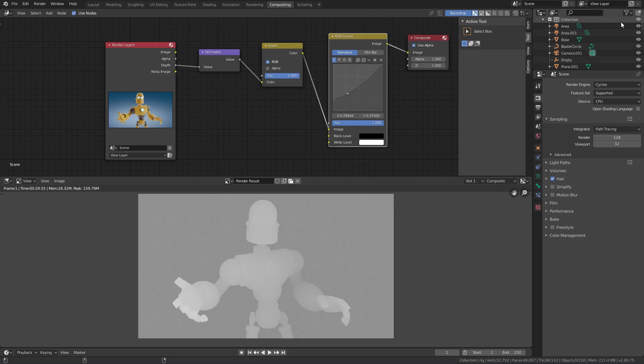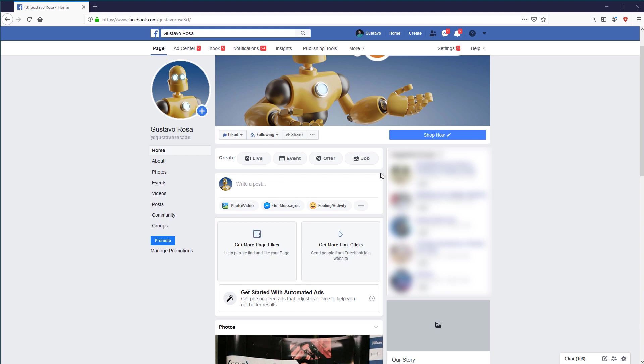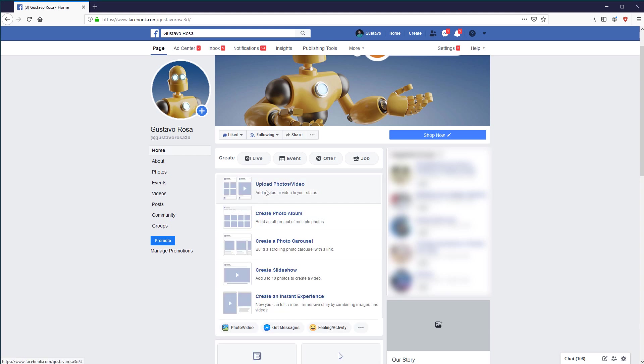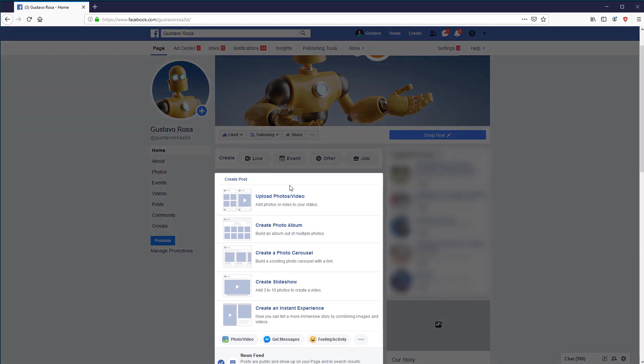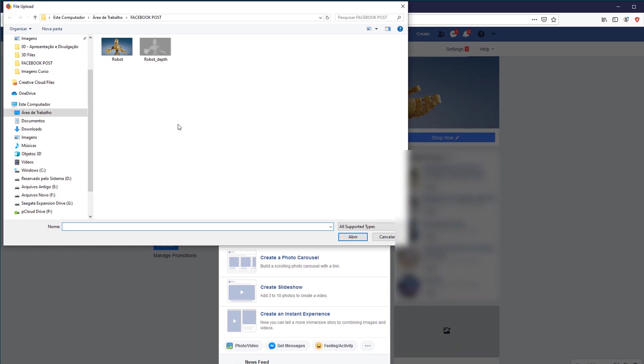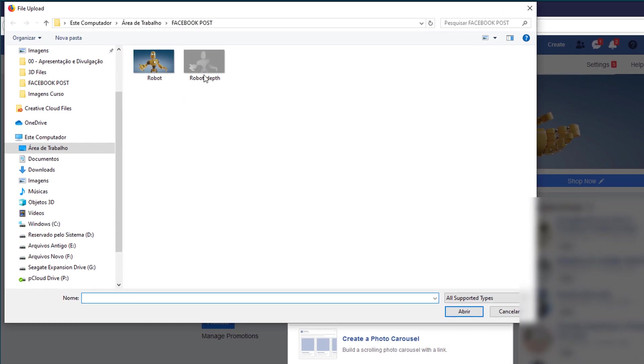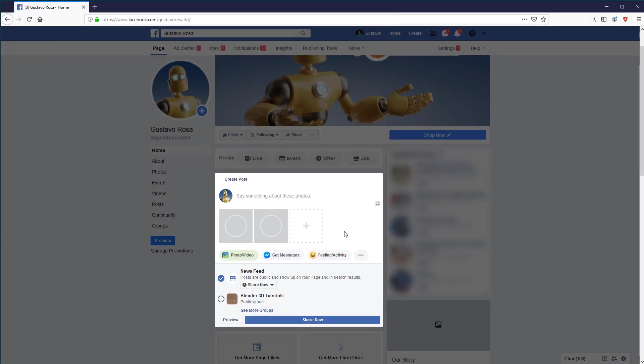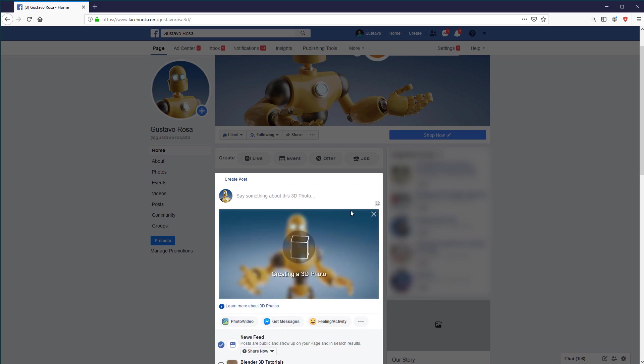Now when you post on Facebook, just click photo video, and select both images at once. With this, Facebook will process both images together, and generate the 3D post for you.